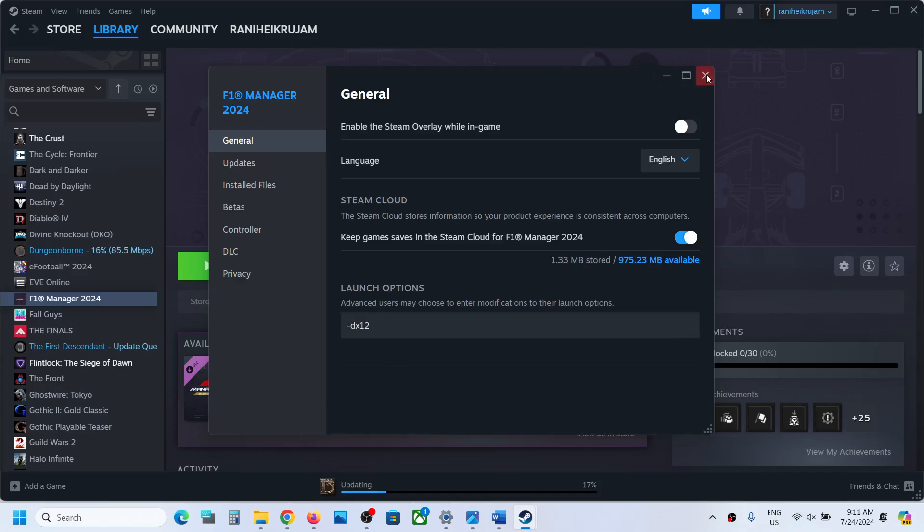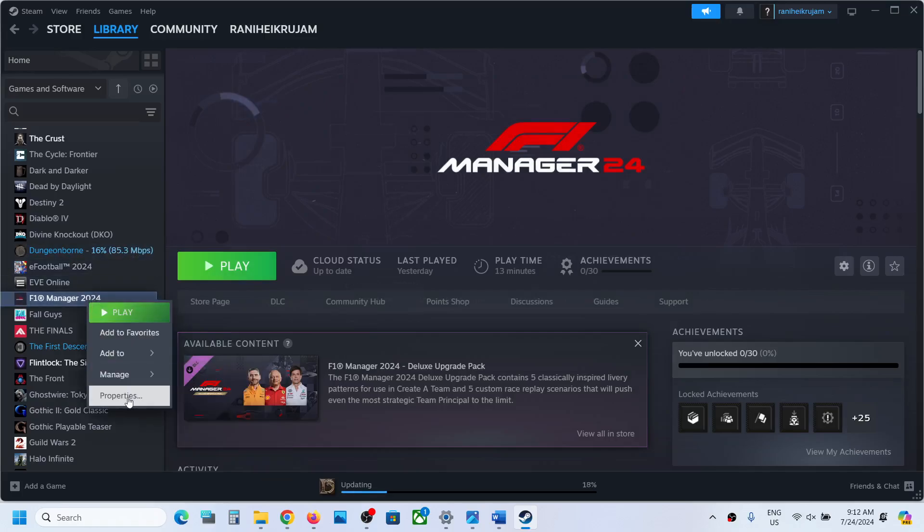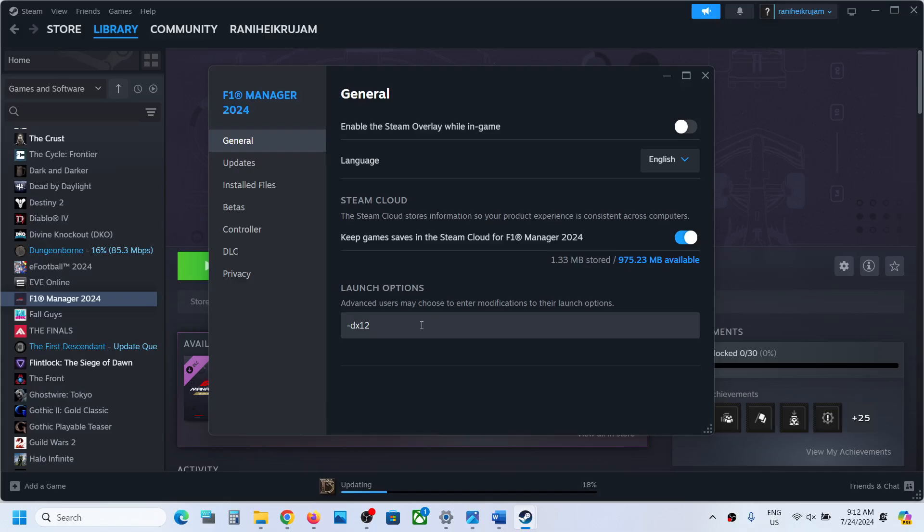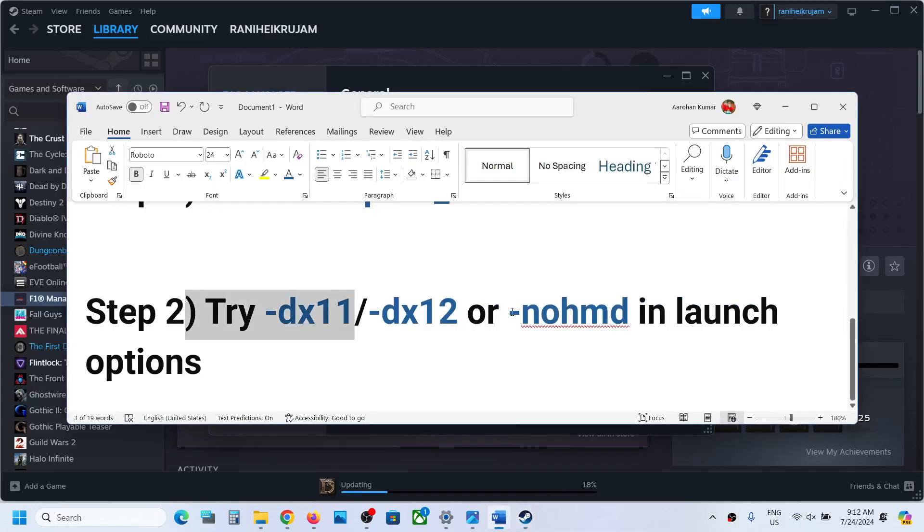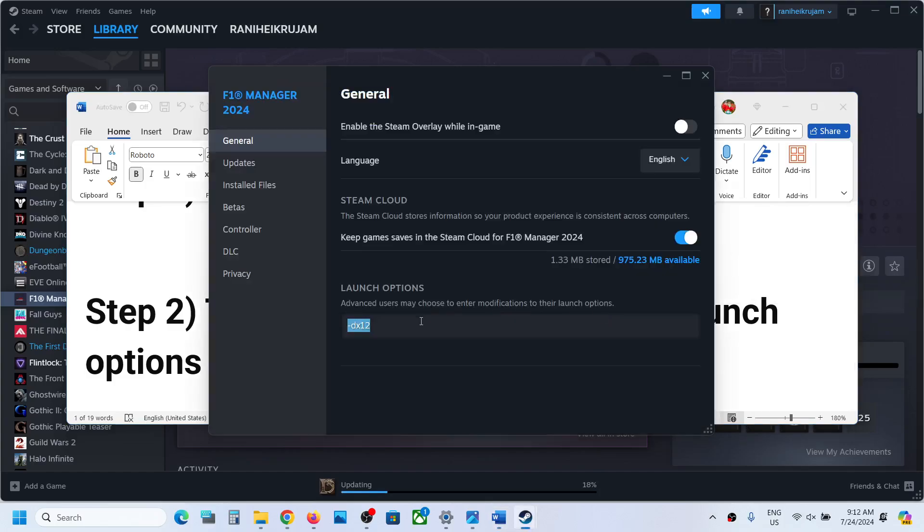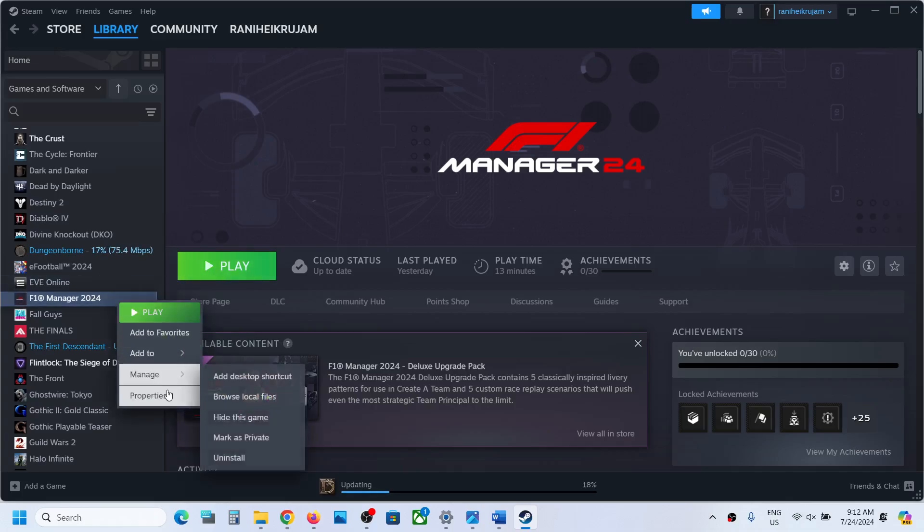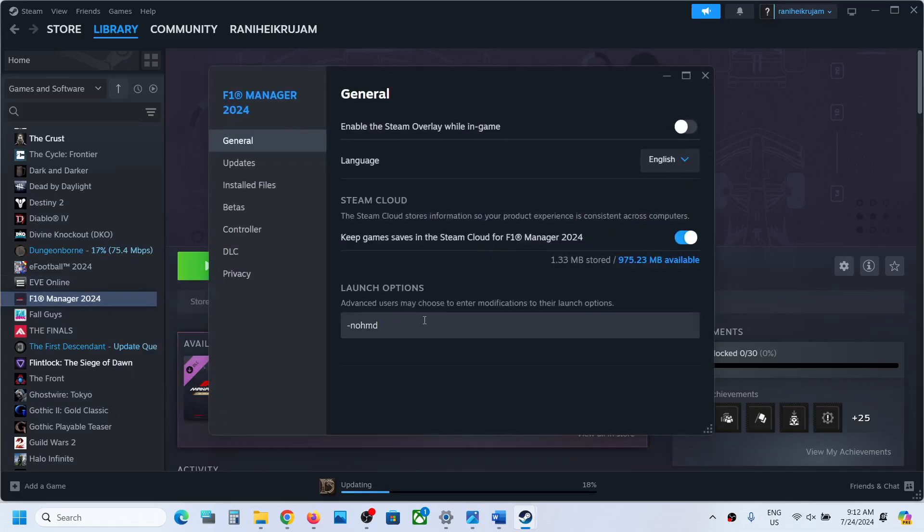Launch the game and check. Still not working? Then this time, over here type in -nohmd. Now you can close this. Launch the game and check. Still not working? You can remove this.